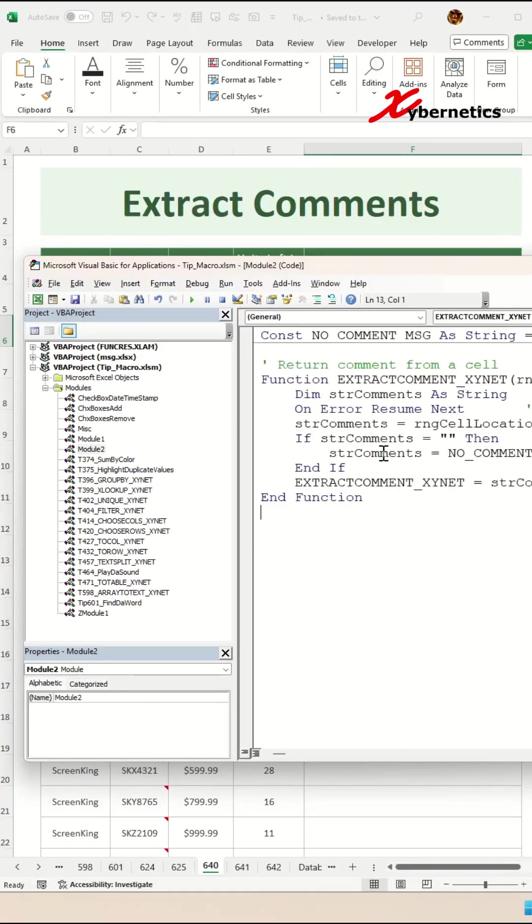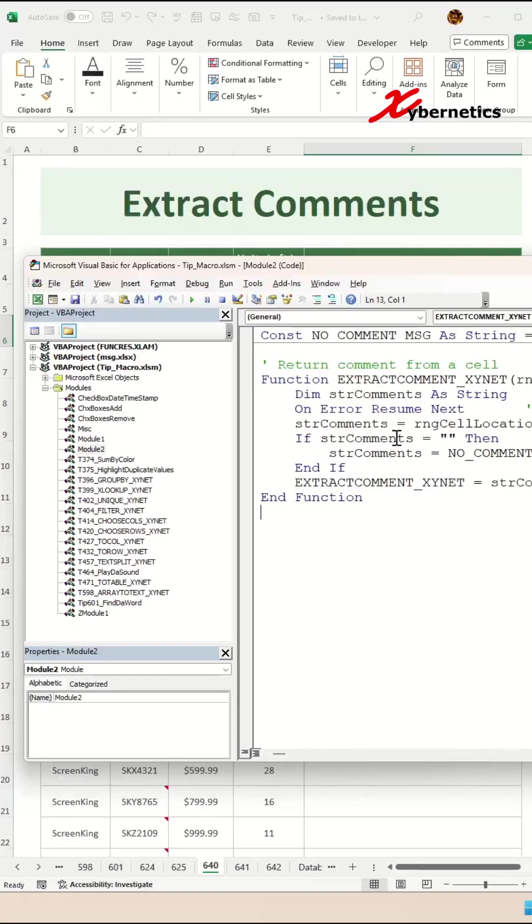Over here, you're going to paste this VBA function. If you'd like a copy of this VBA function, please leave a request in the comment section and I'll show you how you can get it.